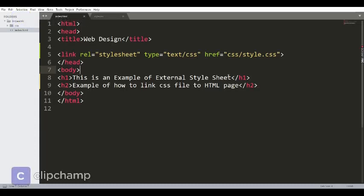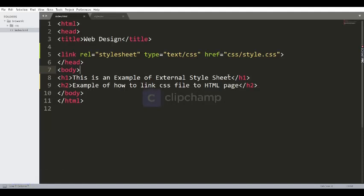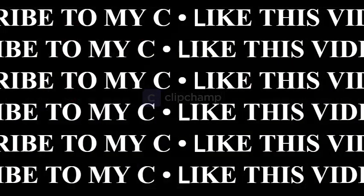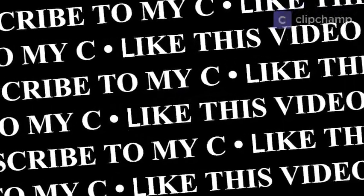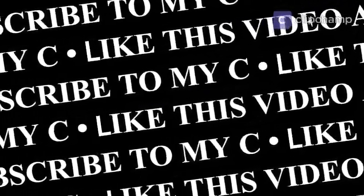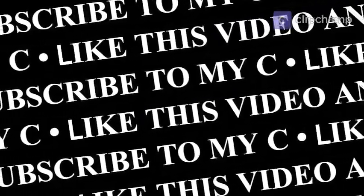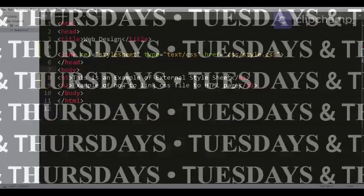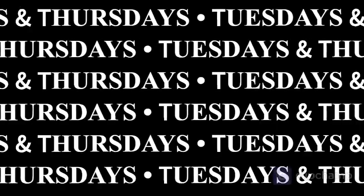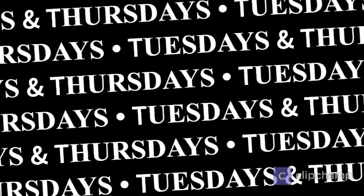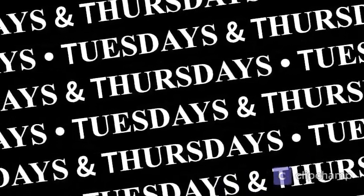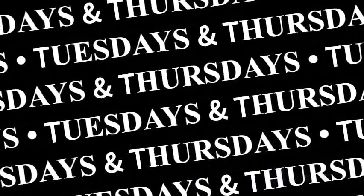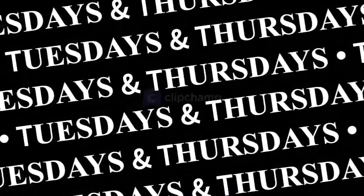I hope you enjoyed this session. Please do share, like, and subscribe to my YouTube channel. See you in the next video. I'll be posting new videos on every Tuesdays and Thursdays. Till then, take care. Bye bye.